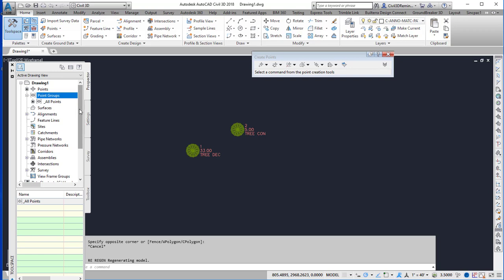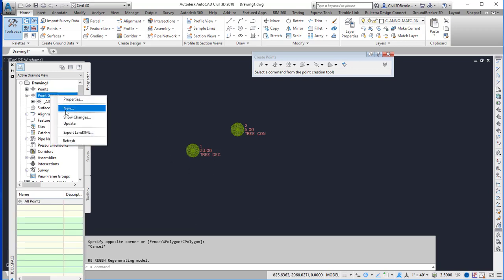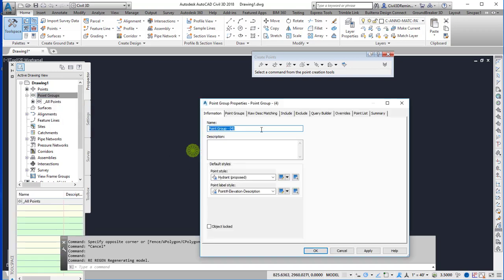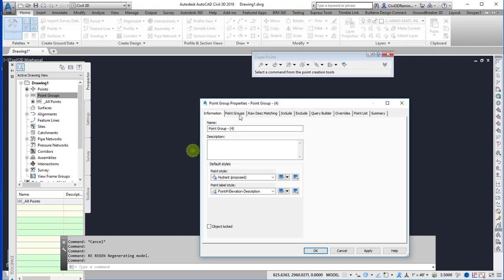And then in Prospector I can create a point group. So I'm going to do new and I'm going to call this tree con.